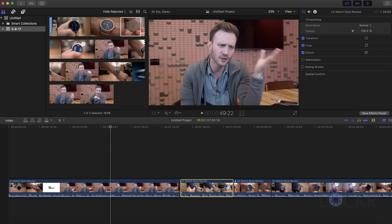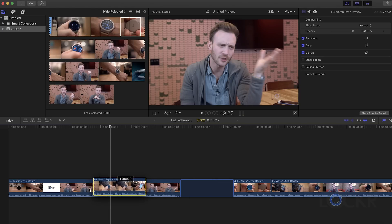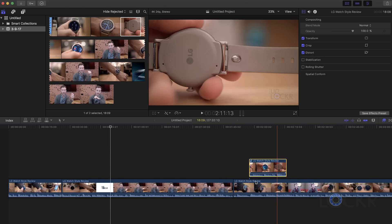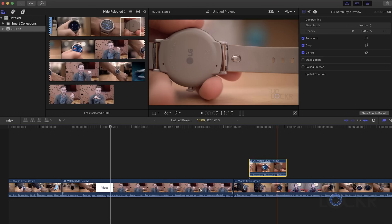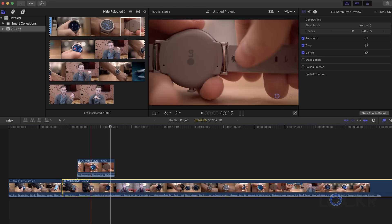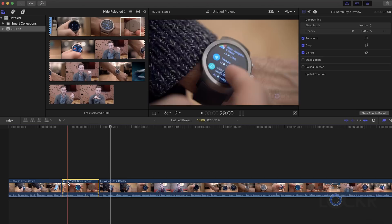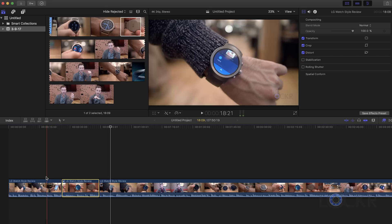The magnetic timeline. For a lot of editors, this actually is not a feature, it is a gripe. Most of them have come from the world of Final Cut 7 or any other editing software, and they're used to having tracks.